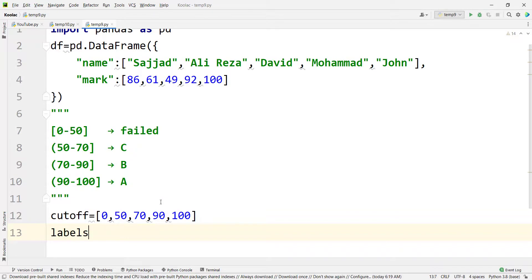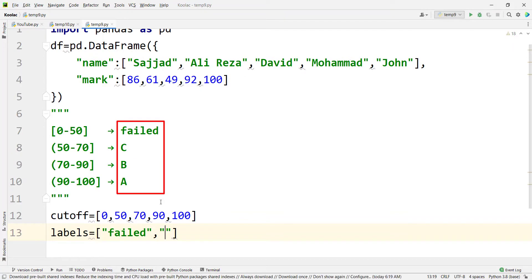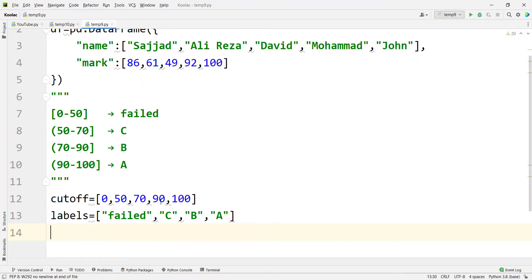And then we are going to define our labels in a list. As you can see, the first label is failed, the second label is C, the other one is B, and the last one is A.